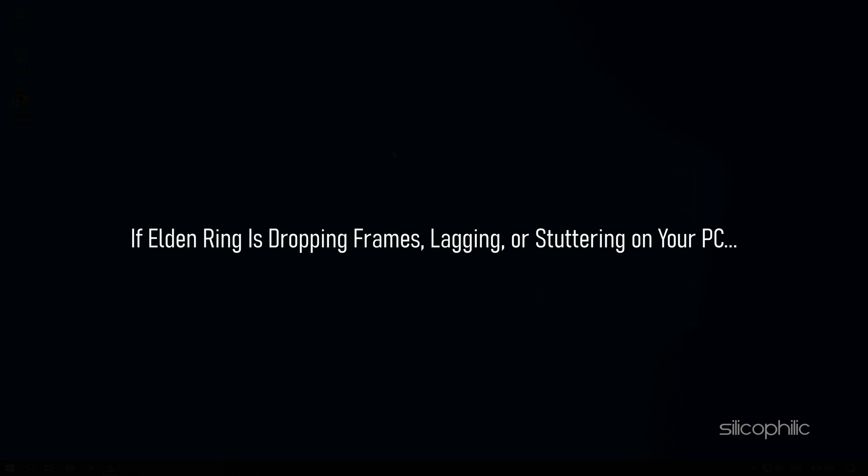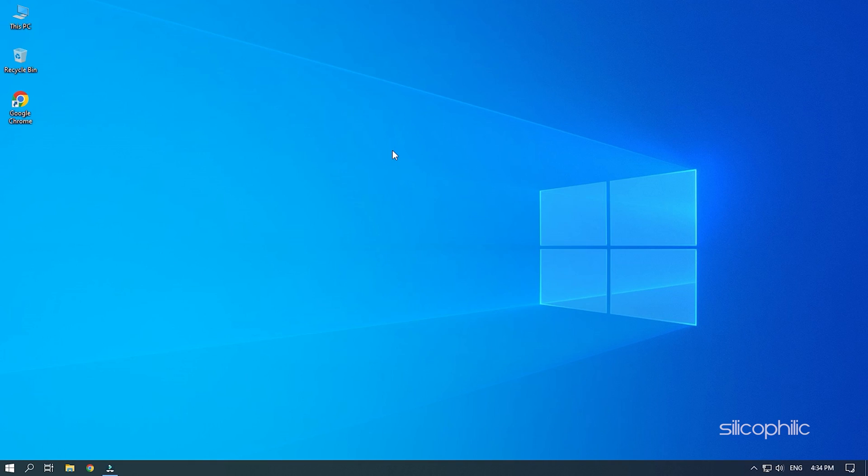If Elden Ring is dropping frames, lagging or stuttering on your PC, then we know how to fix it. Simply watch this video till the end to learn how to fix the issue.